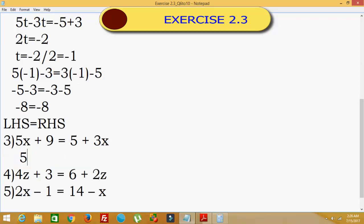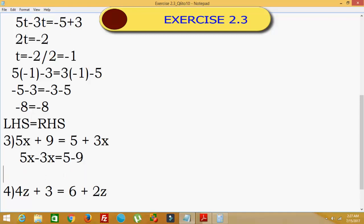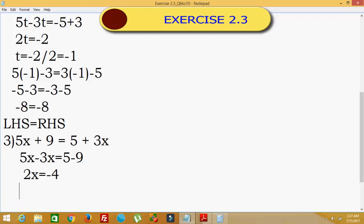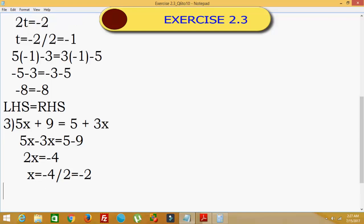Third problem: 5x plus 9 equals 5 plus 3x. Taking 3x from the RHS to the LHS: 5x minus 3x. And plus 9 goes to the RHS as minus 9: 5 minus 9. So 5x minus 3x is 2x, equal to 5 minus 9, which is minus 4. Therefore x is equal to minus 4 divided by 2, which is minus 2.